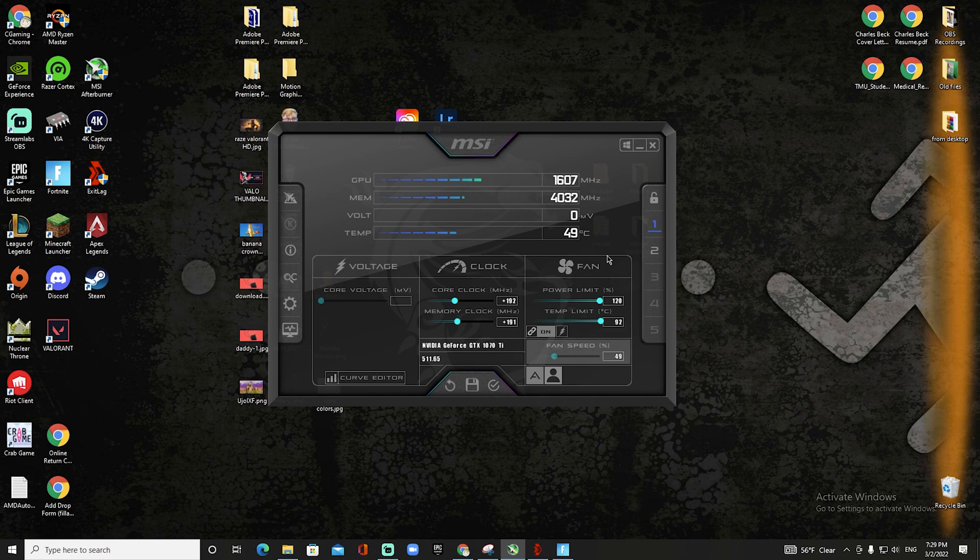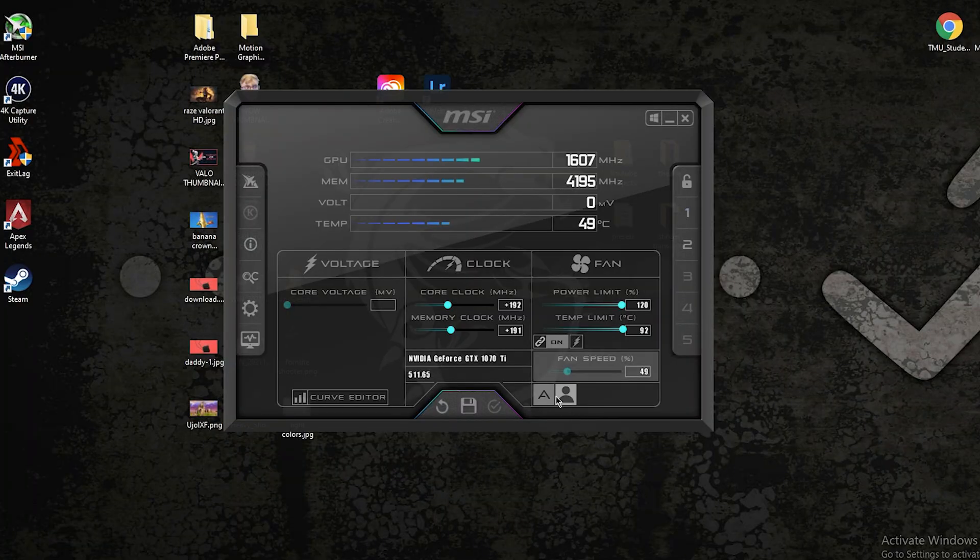Now with my overclocked settings, if I go over like 230 on the core clock and the memory clock, my game will start to glitch a little bit. So I have just moved it down about 30 just to be safe. Now I'm just gonna apply the settings because that's what I like.